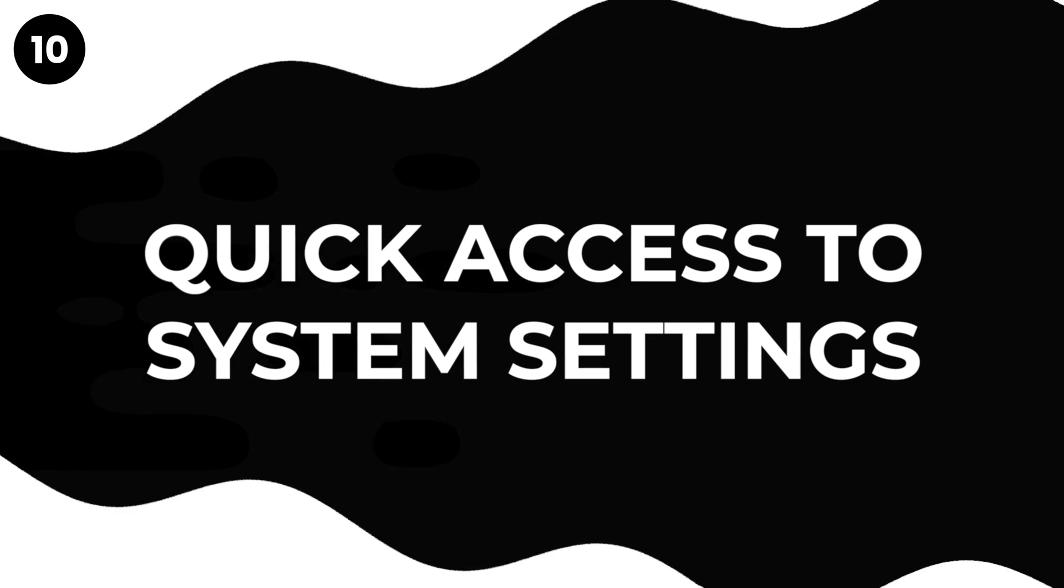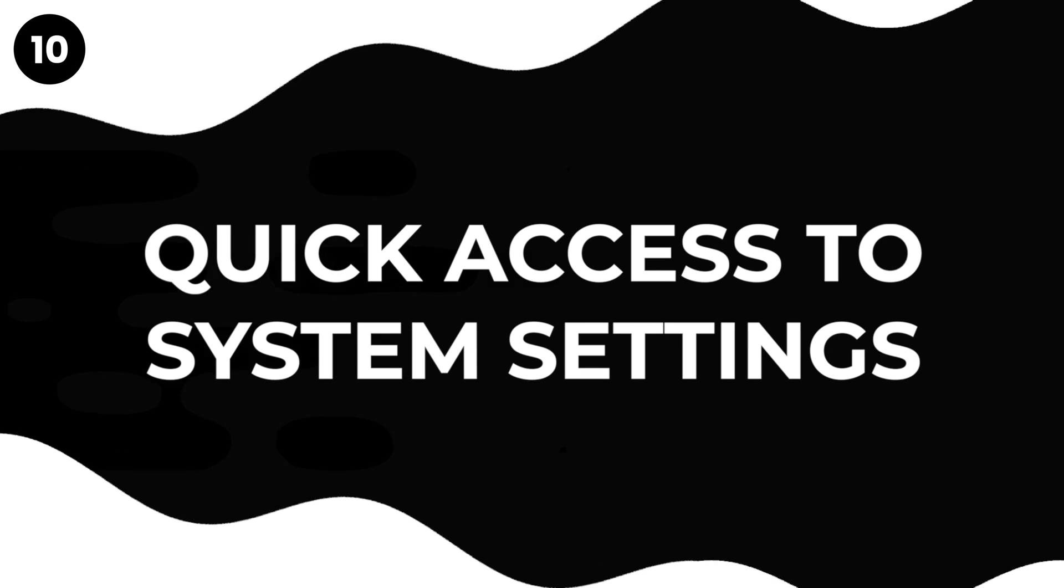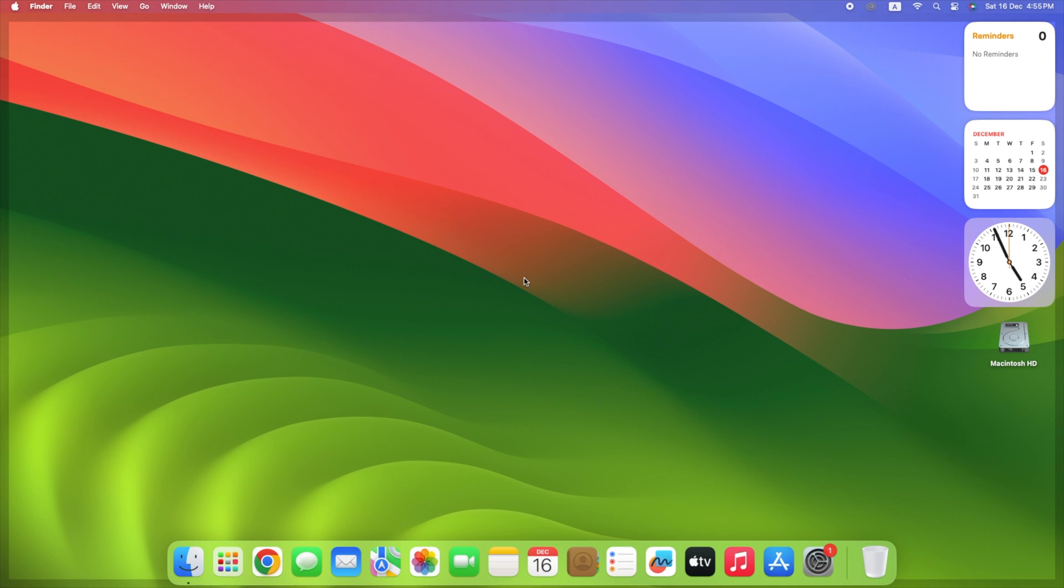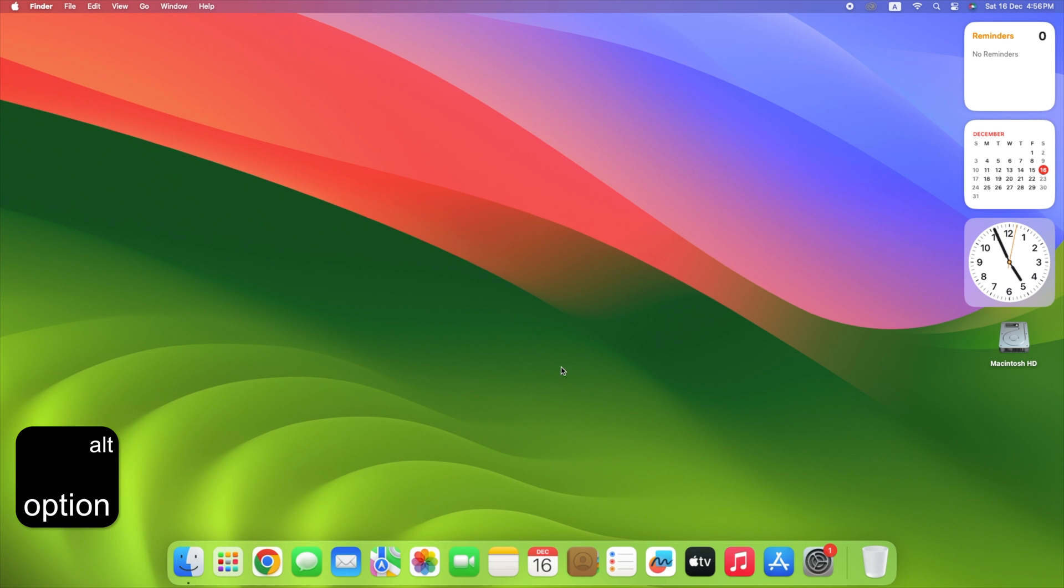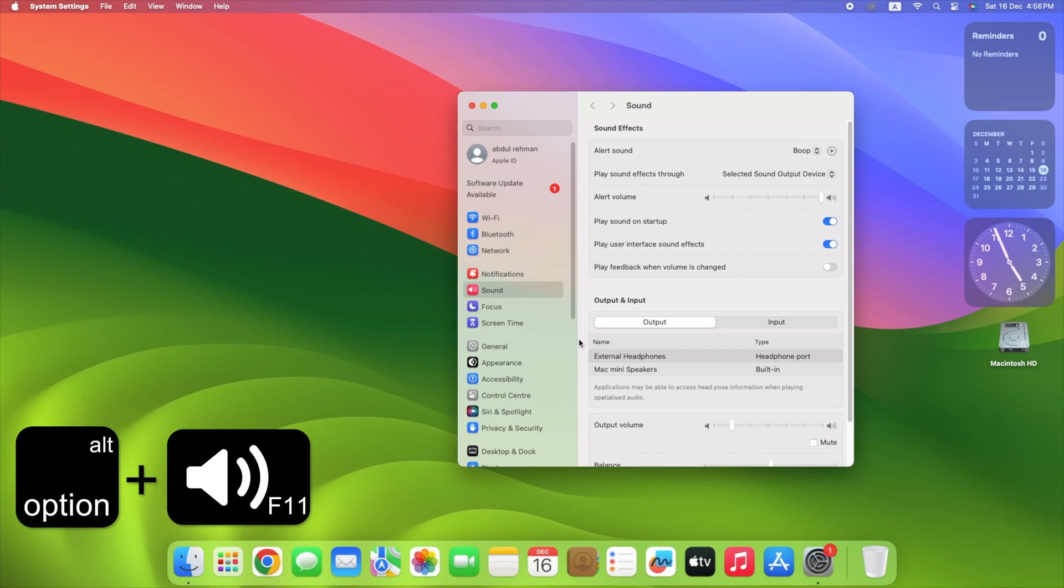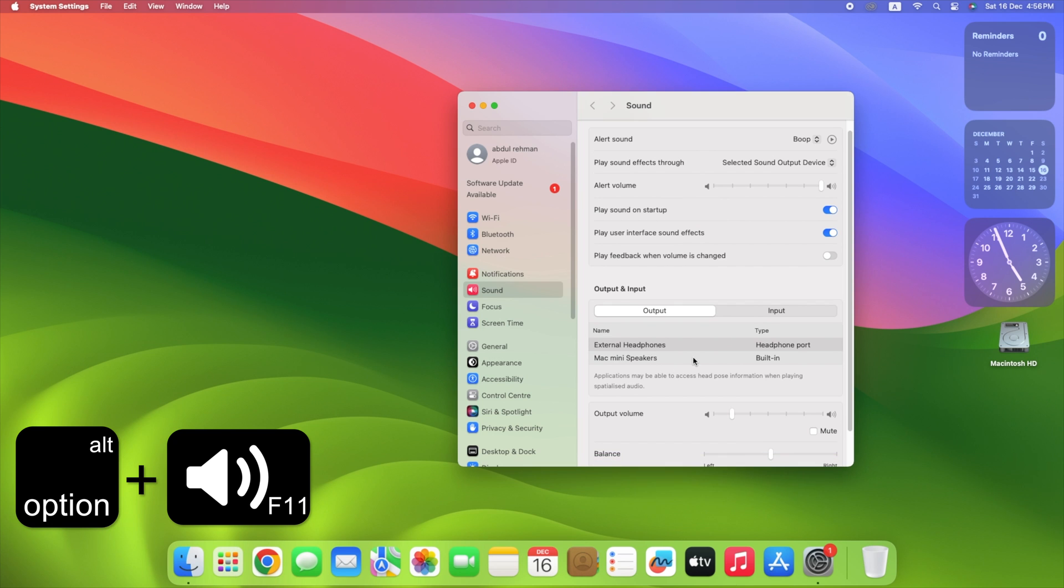Find a hidden way to get to system settings quickly. Press the Option key and press the function keys that have icons on them like volume on F11. This helps you get to settings that are related to those keys faster. It's like a faster way to get to what you need.